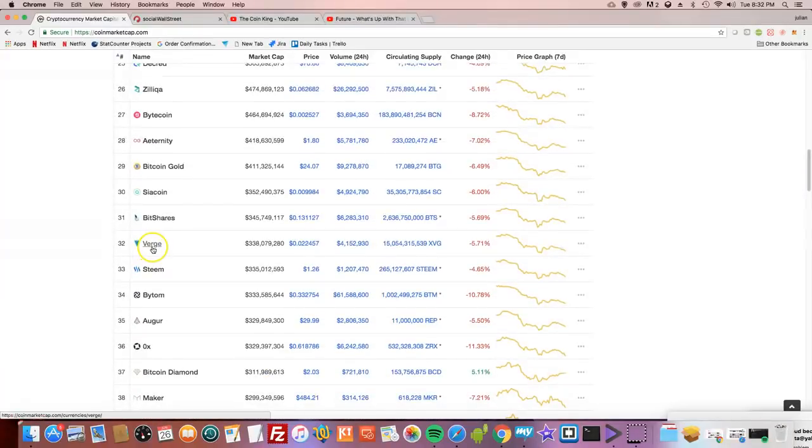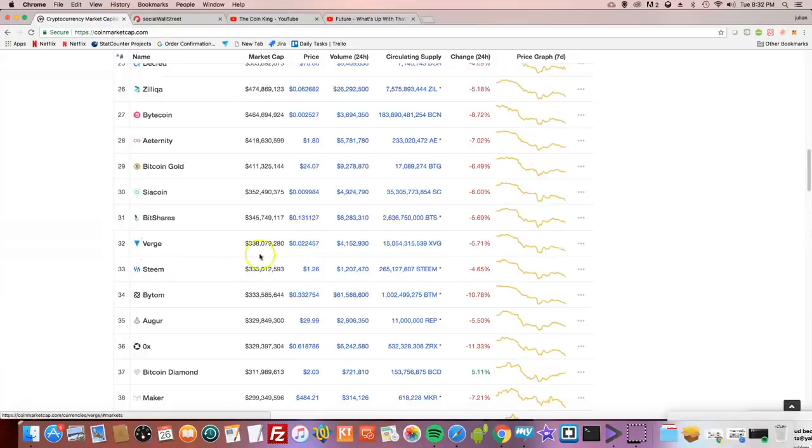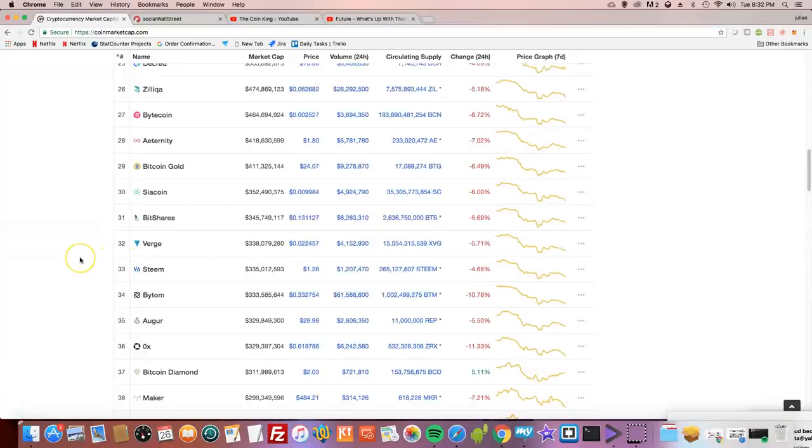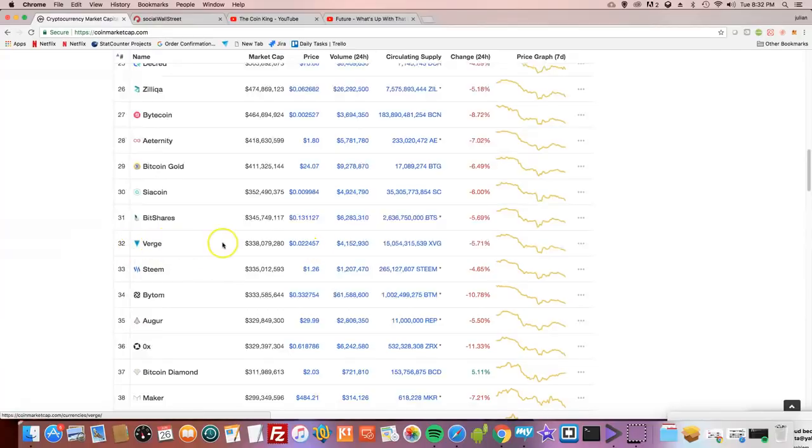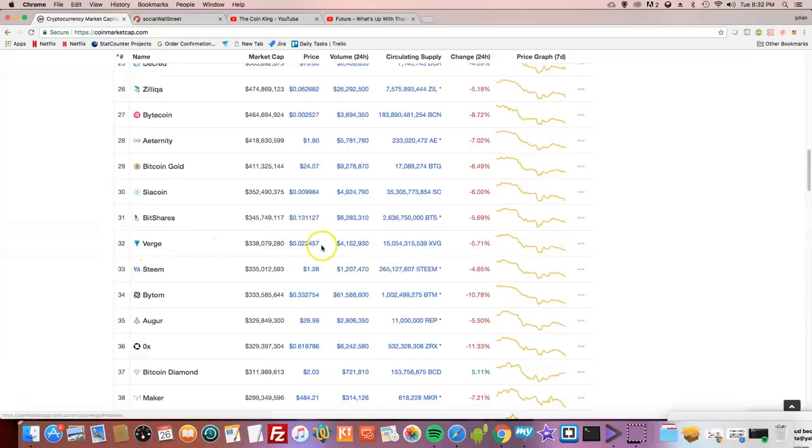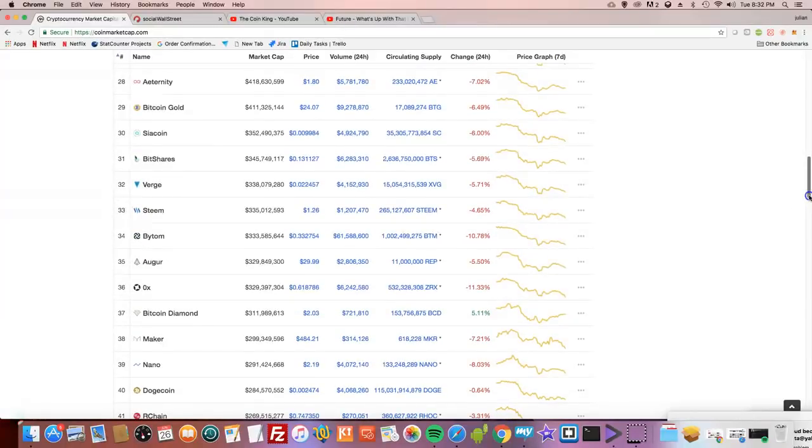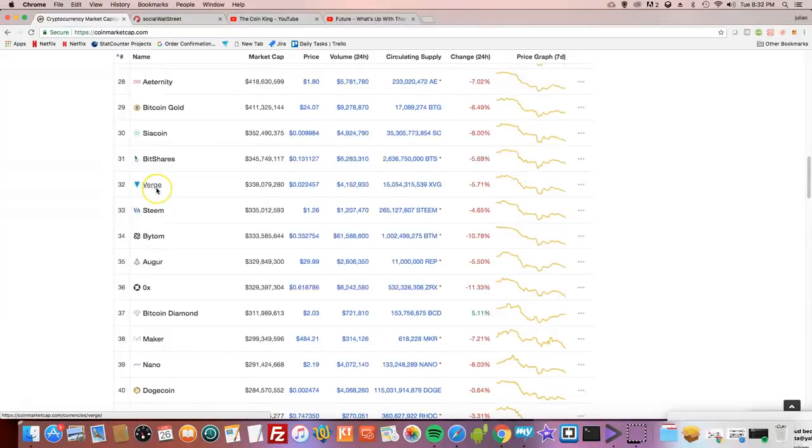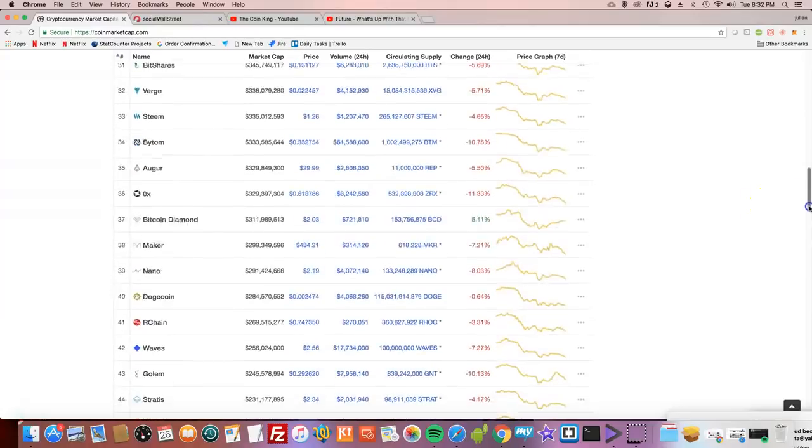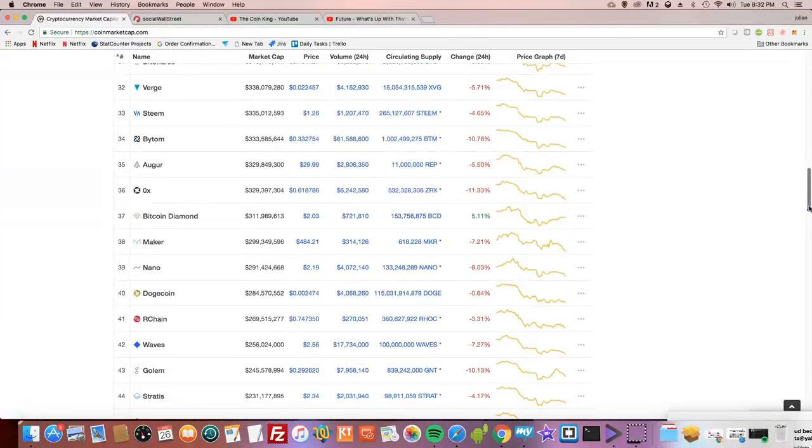Verge had a deal with Pornhub. I don't know why people bash Verge because they have a deal with Pornhub as the payment method. People watch porn. The porn market is worth more than the movie industry. I don't see what the problem is. They accept digital currency through that site. I don't understand why people are bashing on Verge. They're just accepting payment through them. It's like using MasterCard or Visa. That's the business, they're trying to make money.